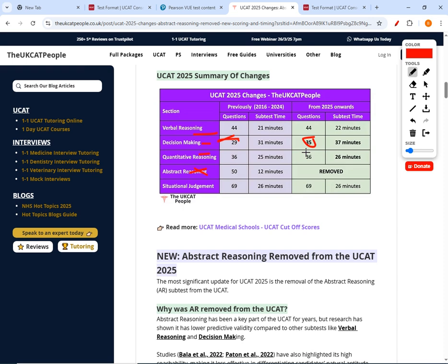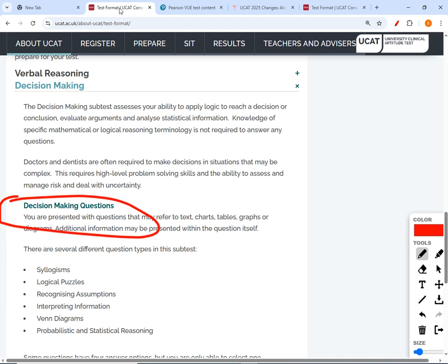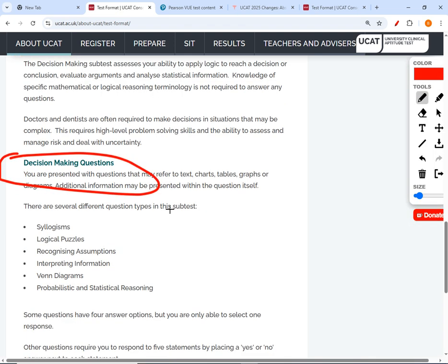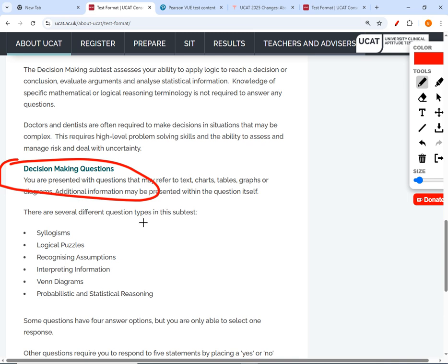So in 2025 they've pumped up the number of questions for decision making from 29 to 35, adding six more questions. What's the strategy now? Decision making contains several question types: syllogisms, logic, recognizing interpretation, probability, and stats.